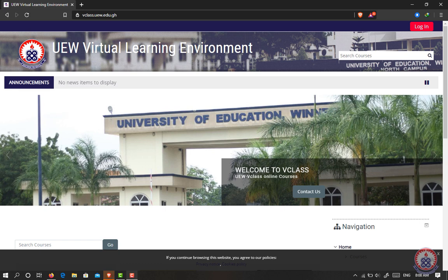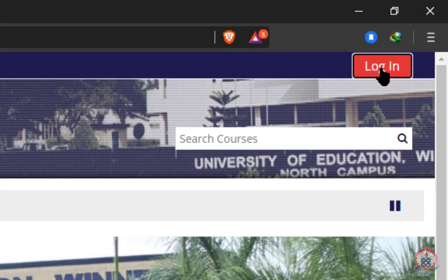Welcome to this tutorial. In this tutorial we are going to learn how to log into UW virtual learning environment, also known as UWV class. To log in, first locate the login button at the top right corner of the website, then you click on it.